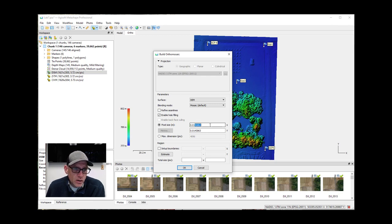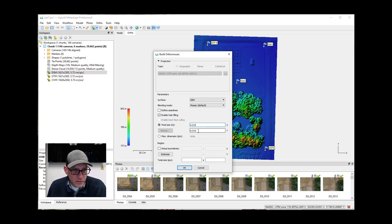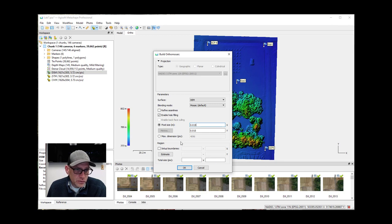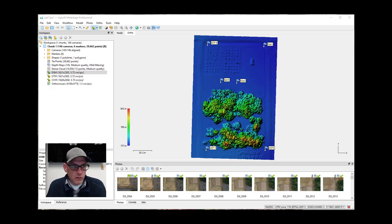Pixel size is set based on the original images, but you can change it — for example, to 1.5 centimeters rather than the default 1.4. Often you'd want this to match another dataset. The region has already been set so we don't need to worry about that here. Once all the options are set the way you want, just hit OK and let it run. This will take a little bit of time, so I'll pause and come back when it's done.